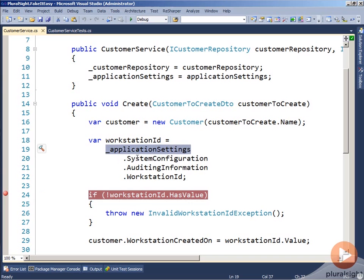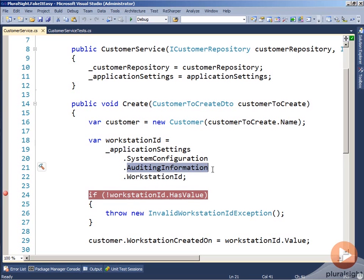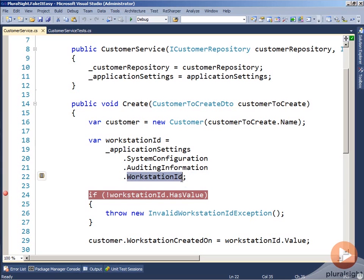We can see that it has a system configuration property, which has an auditing information property, which has a workstation ID property. The system configuration and auditing information are both complex types that have their own property structures.